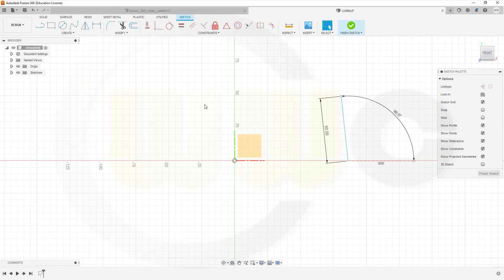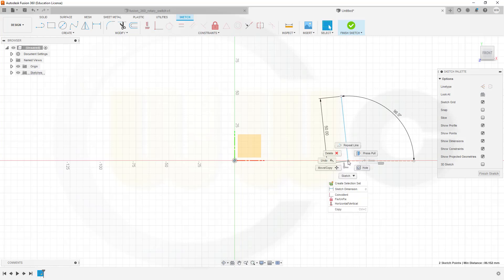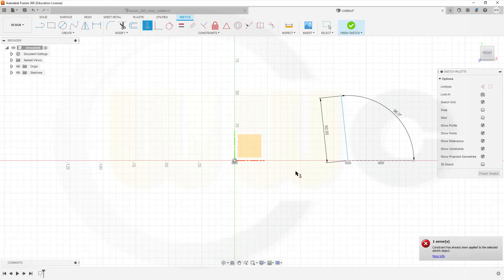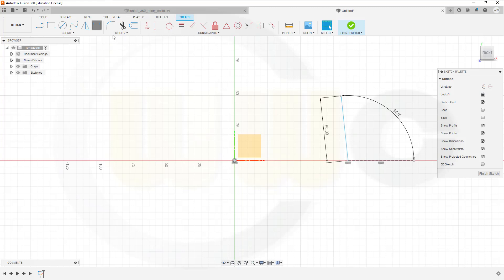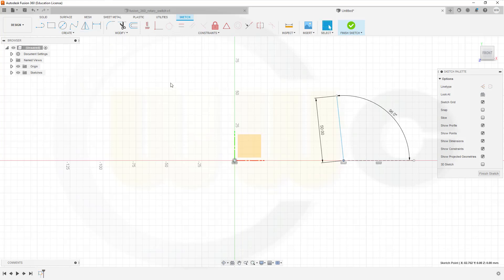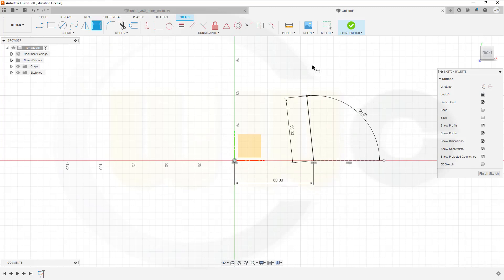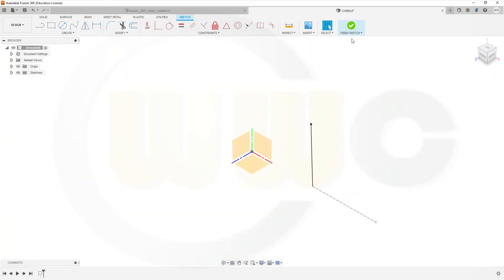Okay, now let's align this point with that point here. Horizontal. And give it a distance of 60 mm. No sorry, distance. 60 mm. Come on. Okay. Finish this sketch.